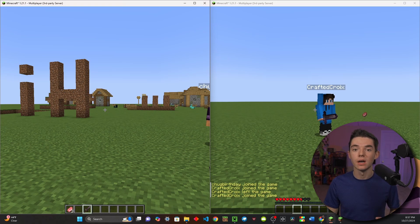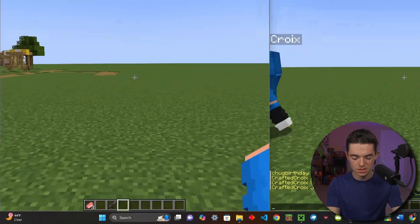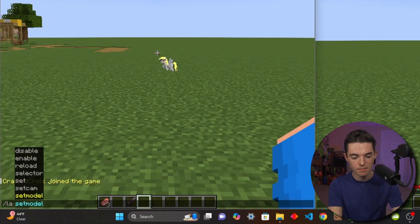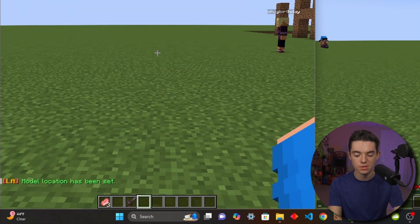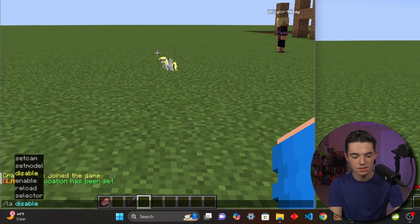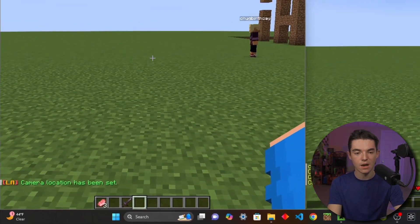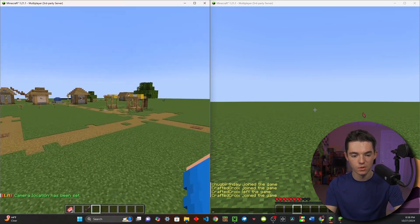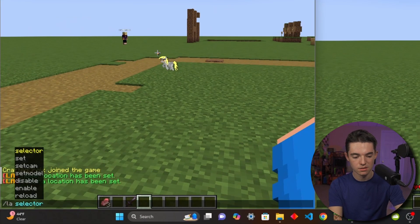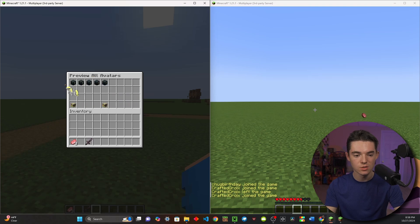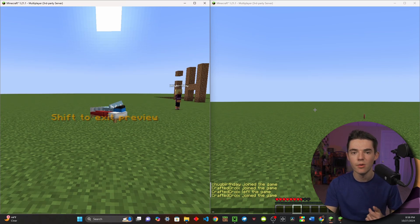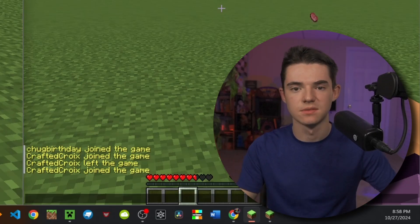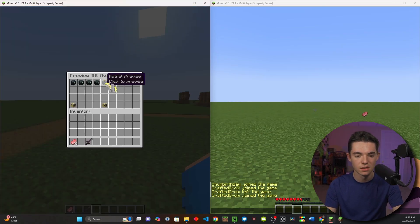The first thing we will want to do is set our preview location. To do that, we will use slash LA and set model, then we'll go over here and set the cam. This is basically so people can preview the different models and what they look like. So if we do slash LA set cam — it's right there. And then we can type slash LA selector. I'm going to fly all the way over here, then LA selector. Now if we go to preview avatars, we have our five different default avatars. Here's the sleep preview — it takes us back to where we set our preview location. You might want to make this look nice and pretty. Press shift and it will go back.